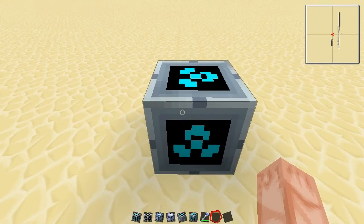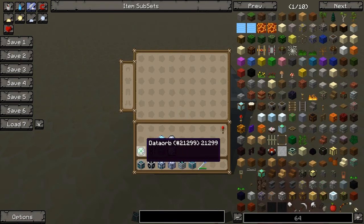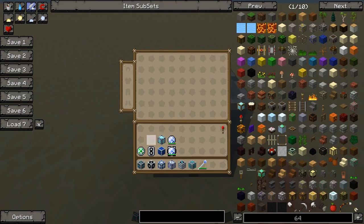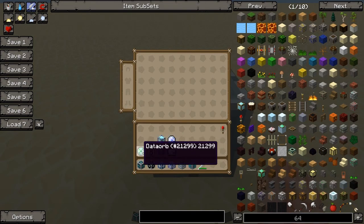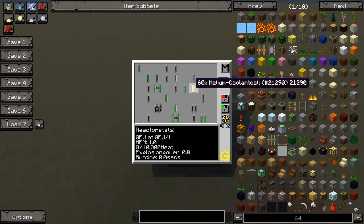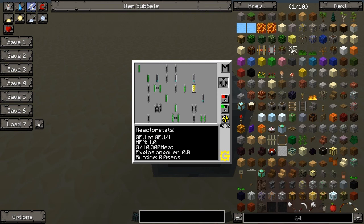It saves your reactor plan. One thing you can do is use a data orb to save that reactor plan into it. If you right click, it saves it into the data orb. Then if you shift right click, it will load the data into the computer. Then the computer can time or monitor your reactor status.